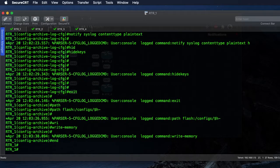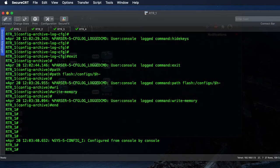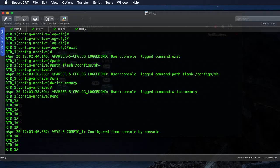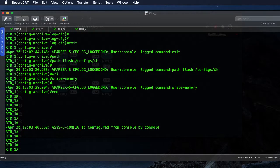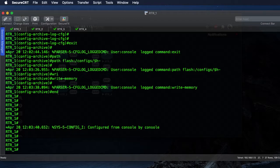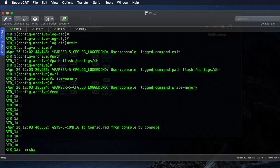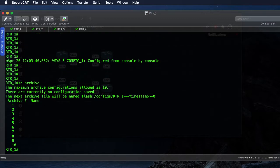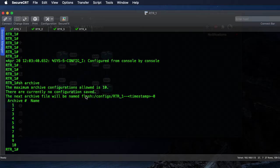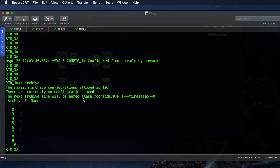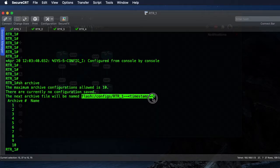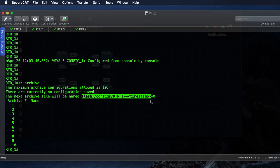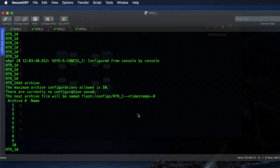We'll end that, and since I haven't done a write mem yet, we will not see any configurations in the archive. To show the archive it's as simple as show archive. This is where those configurations are going to be stored. So quick write mem here.